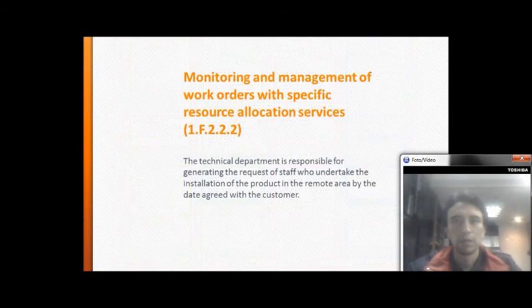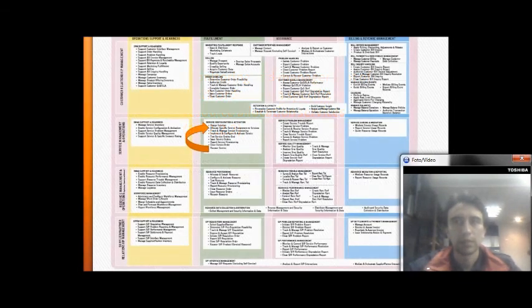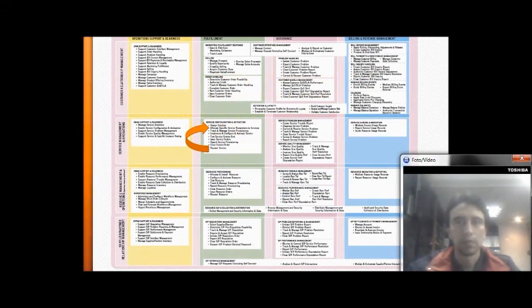Monitoring and management of work orders for a specific remote location service: the technical department is responsible for generating the requests for staff who will undertake the installation of the product in the remote area by the date agreed with the customer.